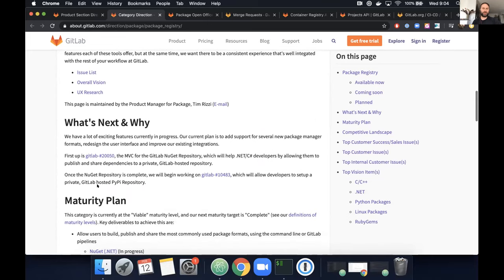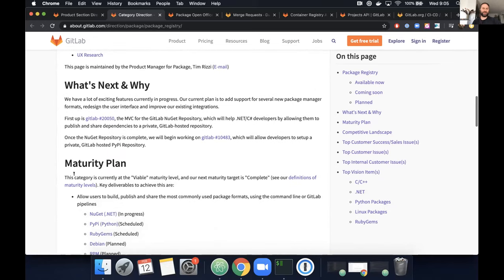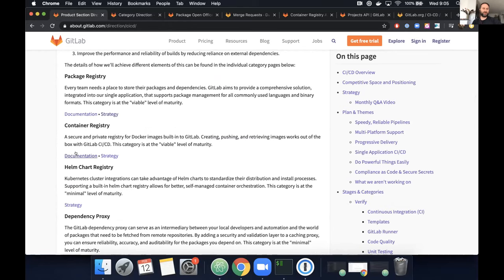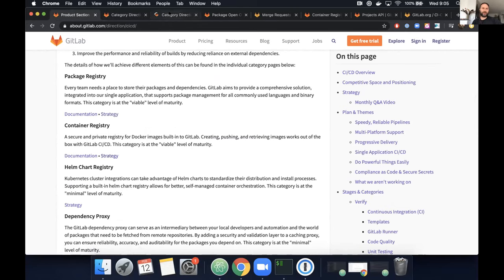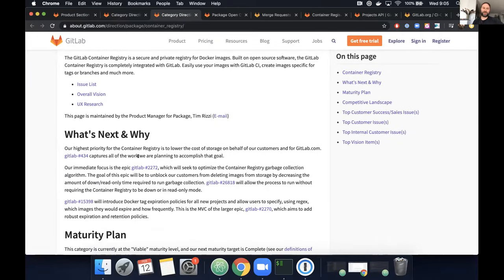The big things for the package registry right now are NuGet and Python/PyPI, which is next. For the Container Registry, the biggest thing we're working on is lowering the cost of storage — on behalf of our customers first and GitLab second.